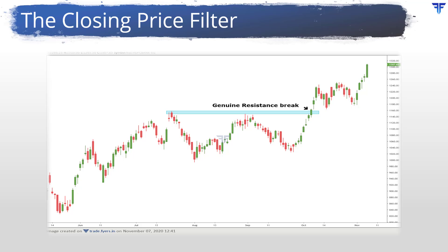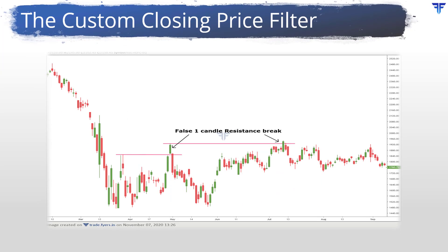Here, we have applied the concept on the daily chart. But keep in mind that this concept is equally applicable on other timeframes as well, be it intraday timeframe, weekly timeframe, monthly timeframe, etc. One could also modify and set up custom entry filters based on the closing price of the security depending on personal trading and risk management style.